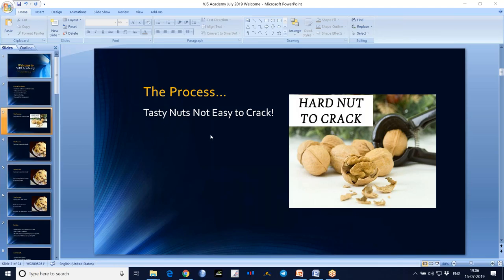Come to the main point. When it comes to trading, trading is a process. Tasty nuts are not easy to crack — like cashew, badam, walnuts — it's not easy to crack. But once you crack it, it becomes easy.